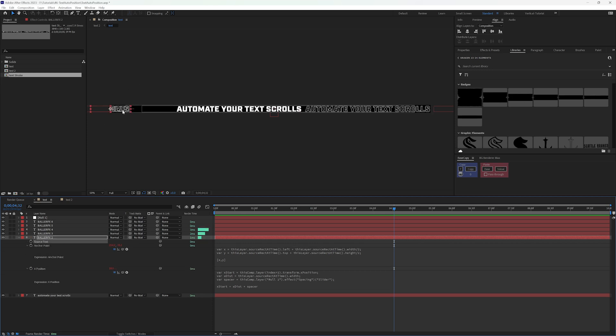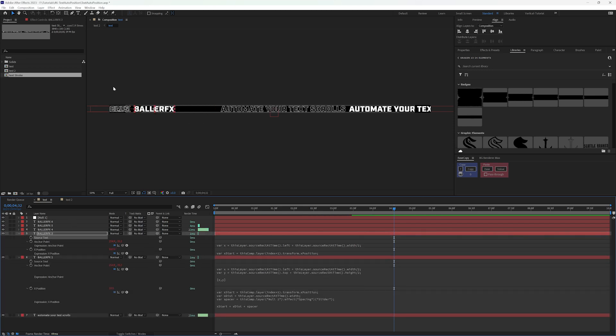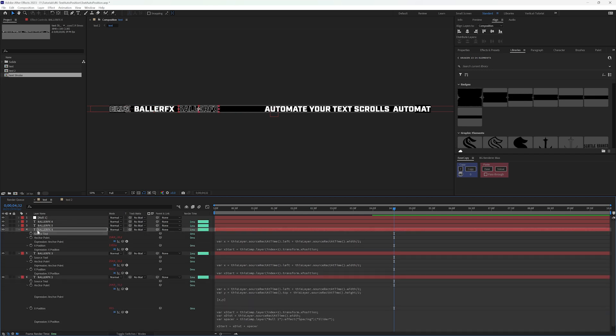It overlaps with this other text. If I do the same thing here, they all say Baller Effects so they are laid out correctly.